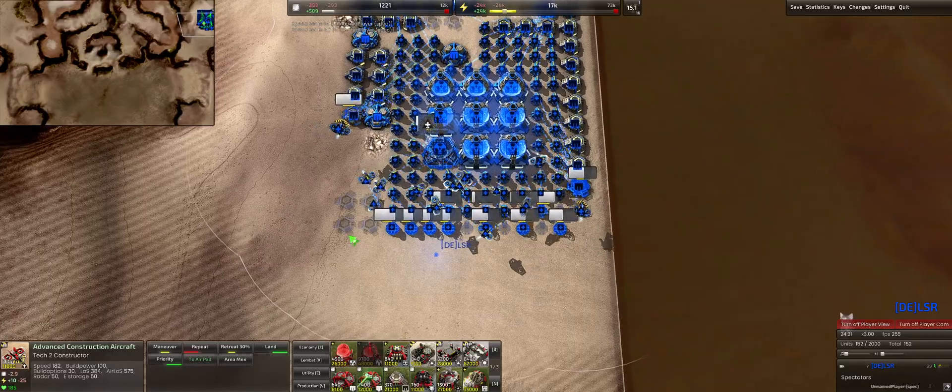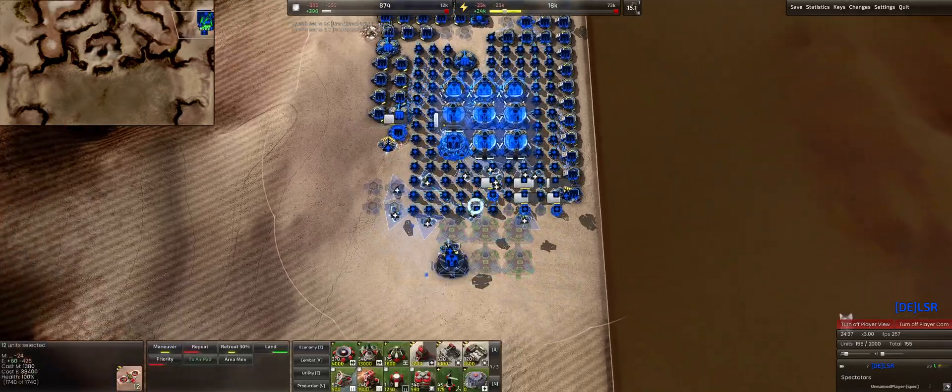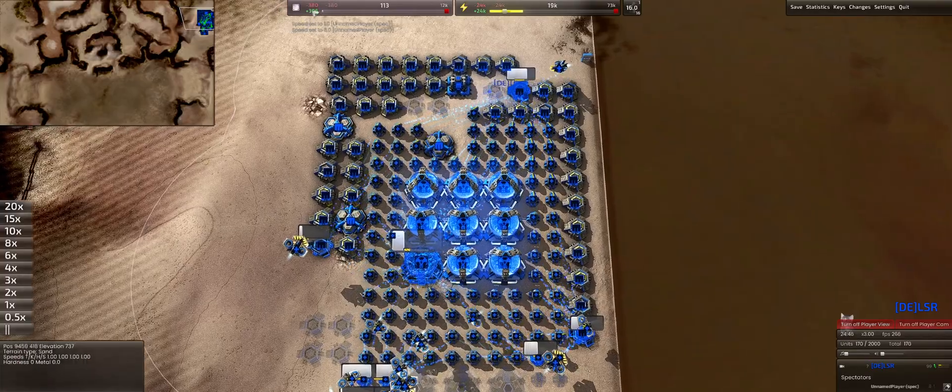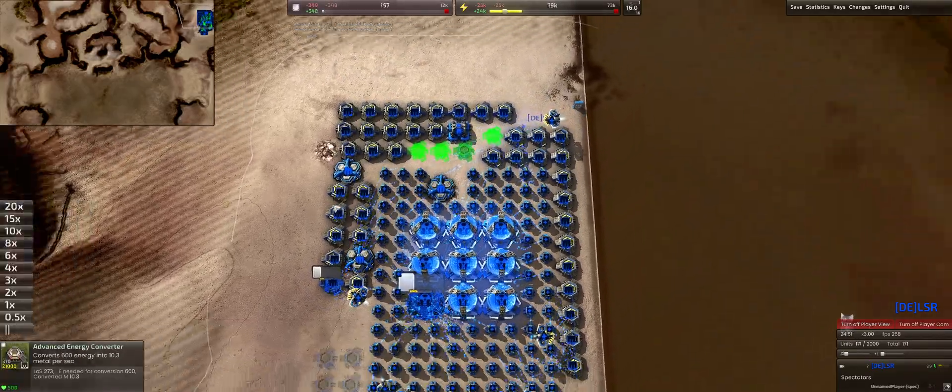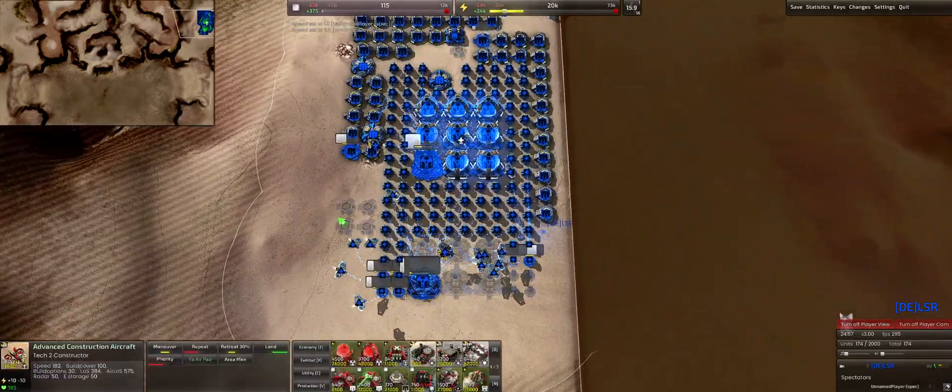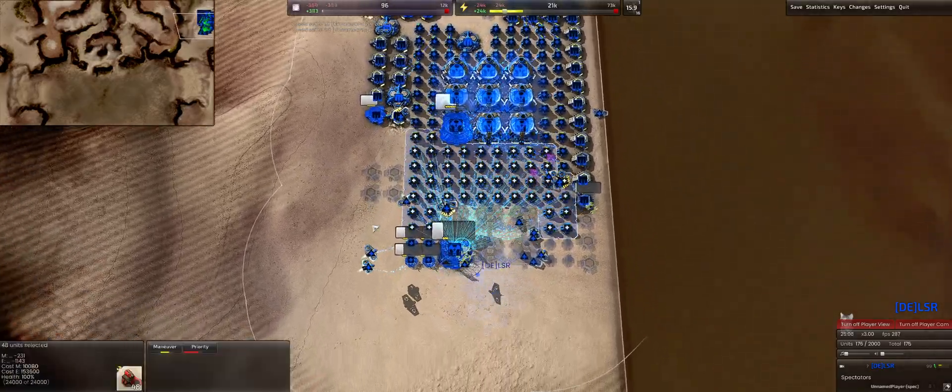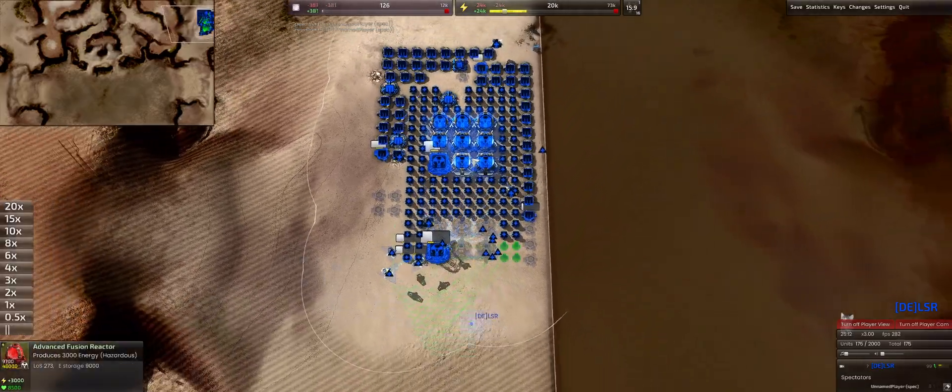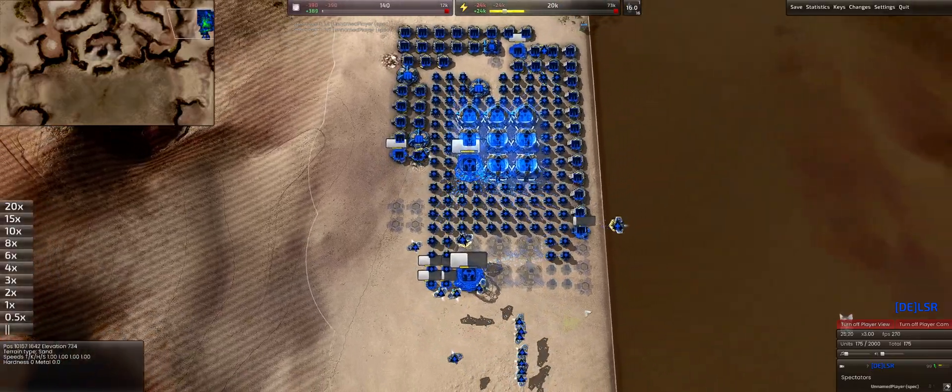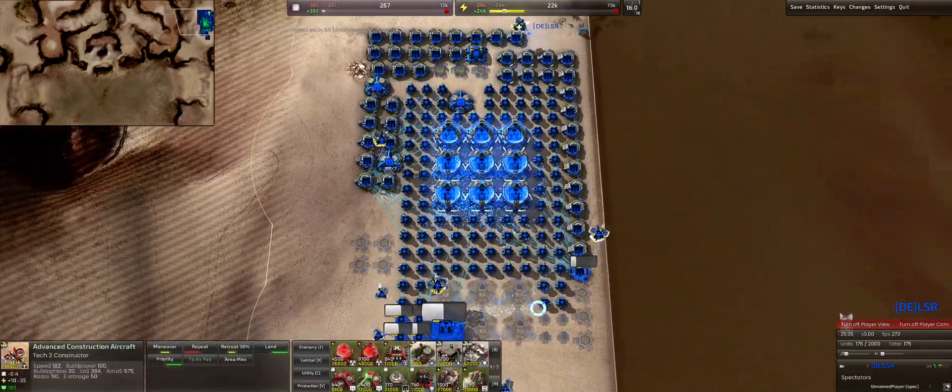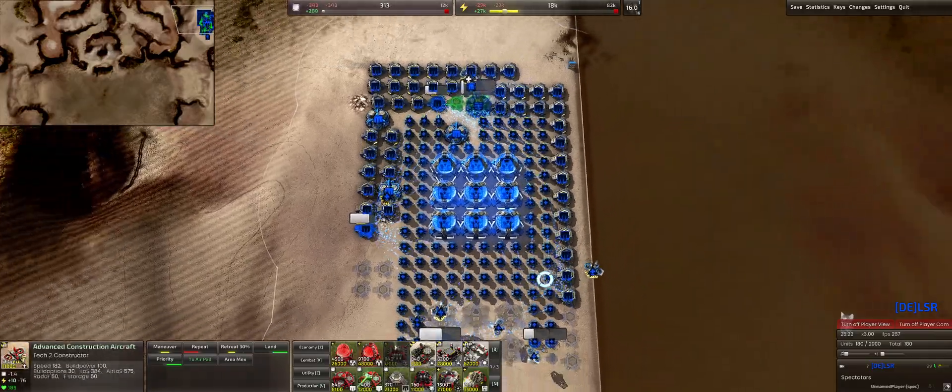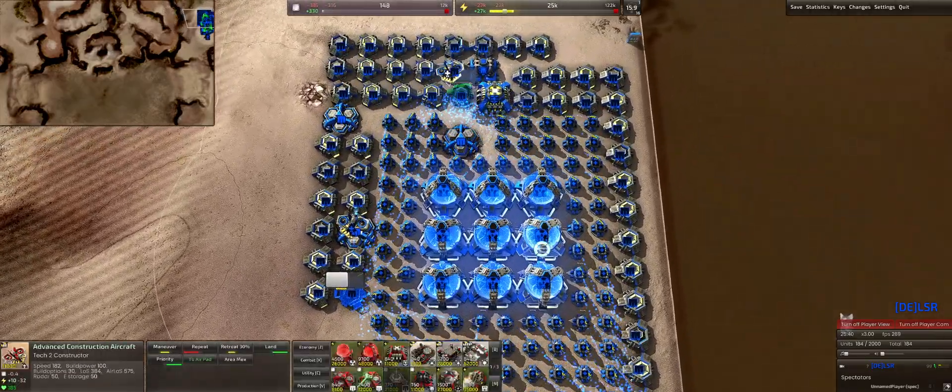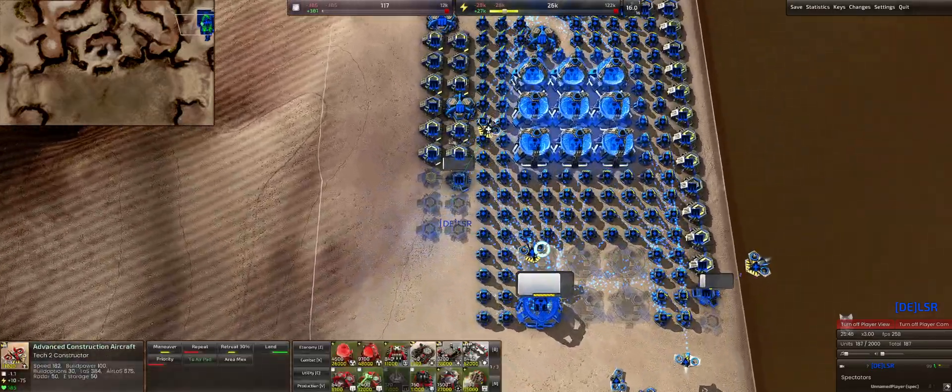Alright, so you can use the spacing is really important, especially with the planes. At some point, like after 300 metal income, you definitely need Flying Constructors, right? So after like 9 Aphos, it's gonna get a little bit tough to scale.